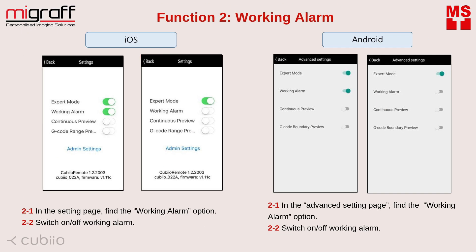Function number 2: Working alarm. Cubio will play a beep sound while the laser is in operation, which can be switched on or off in the advanced settings page. The beep sound is set to on by default due to safety concerns and will be automatically reactivated after closing the app. In the setting page, find the working alarm option and switch it on or off.